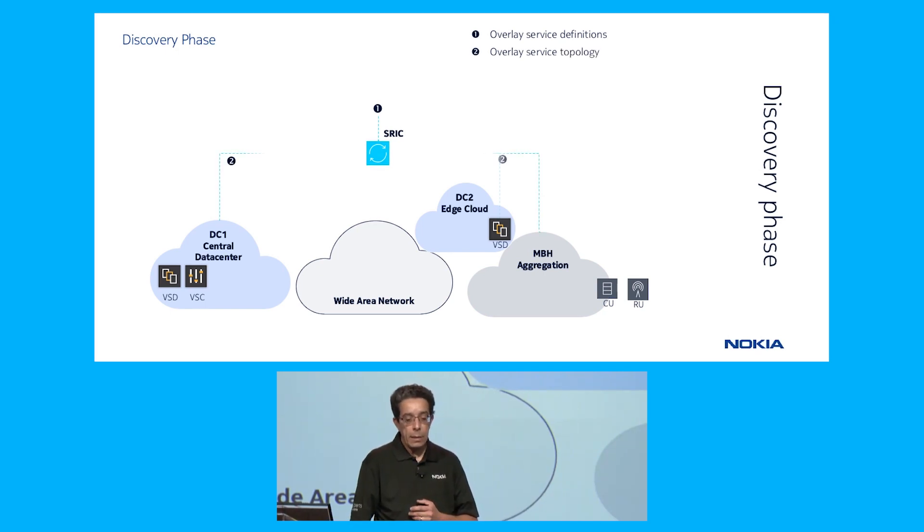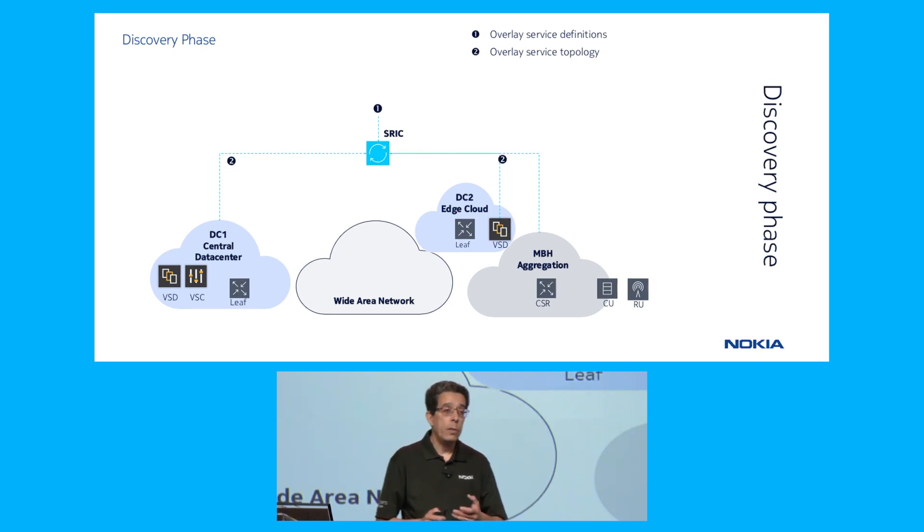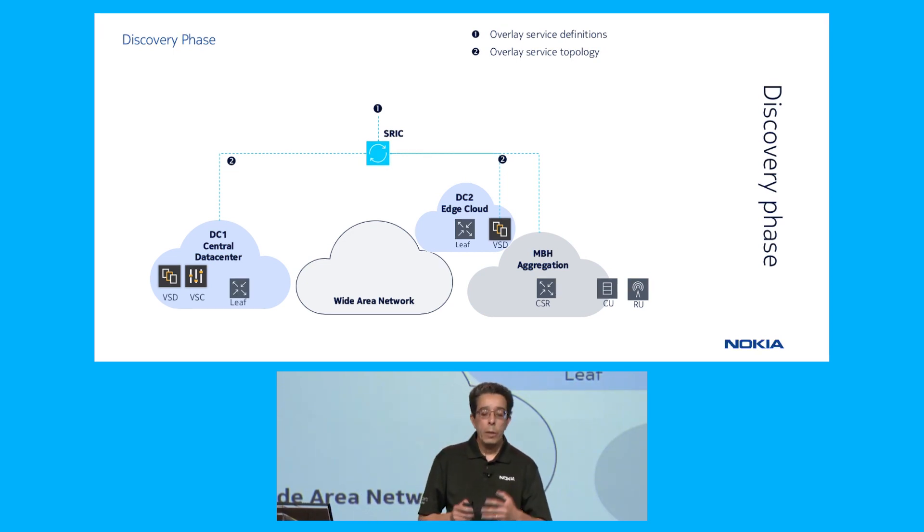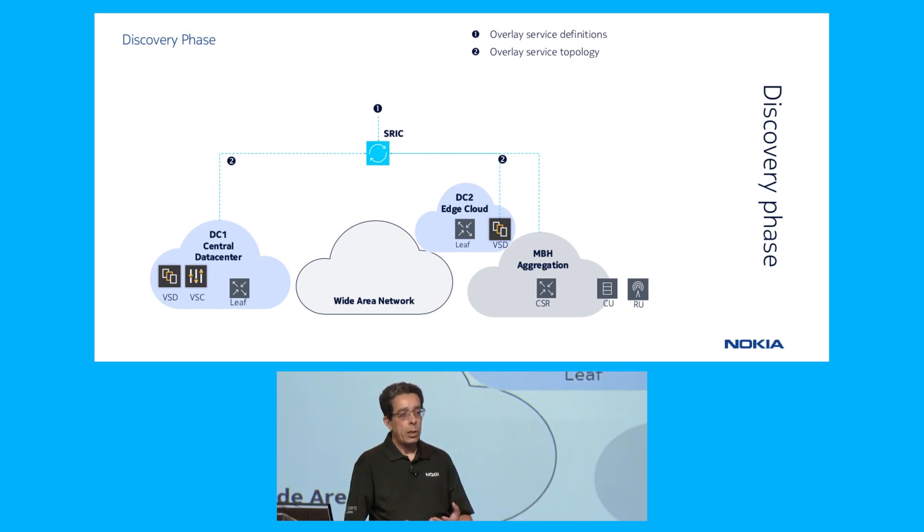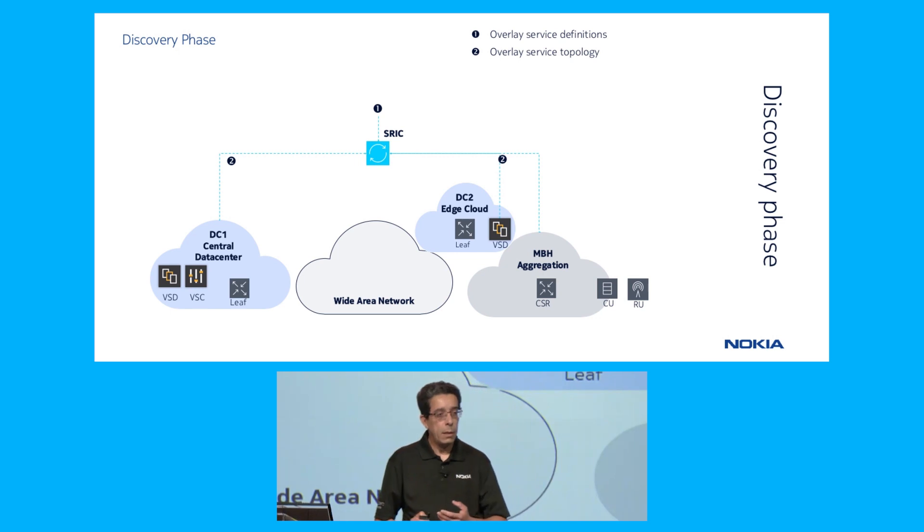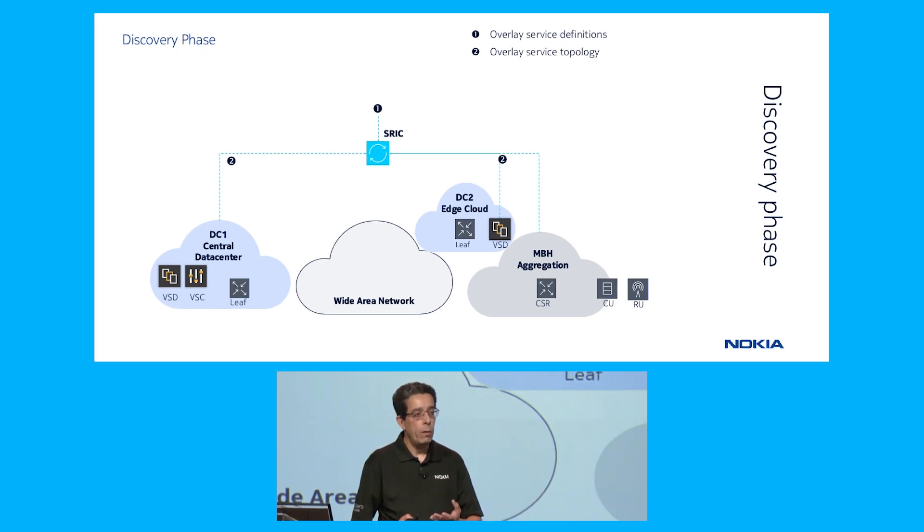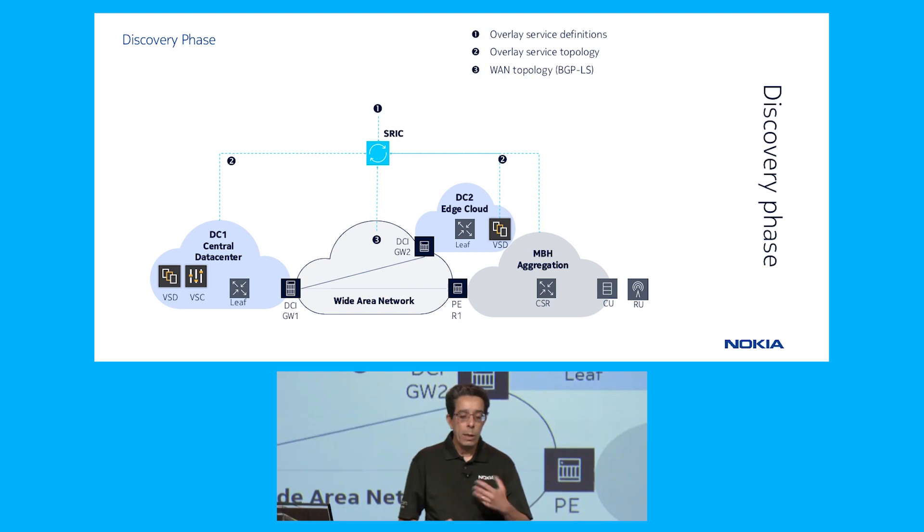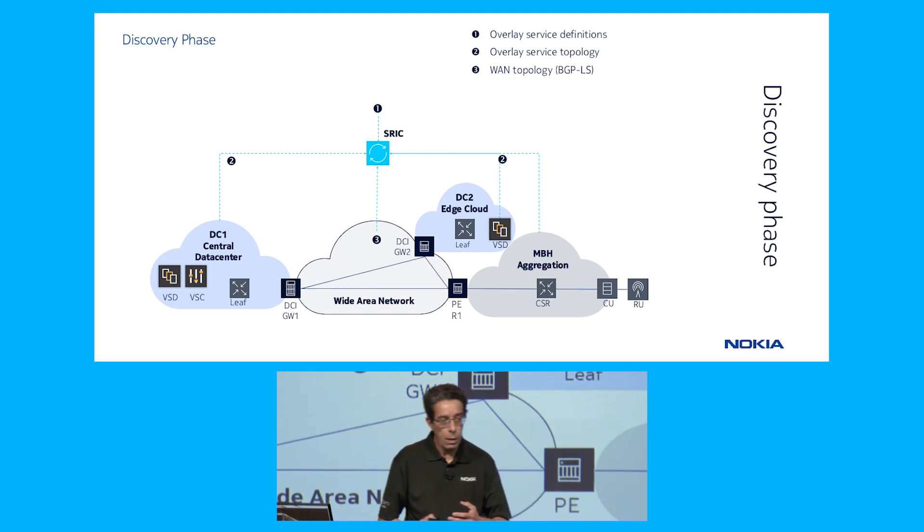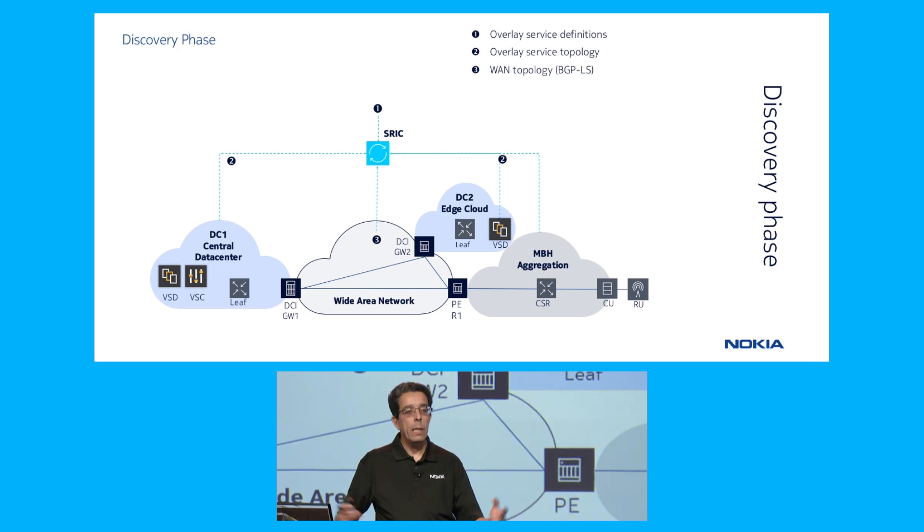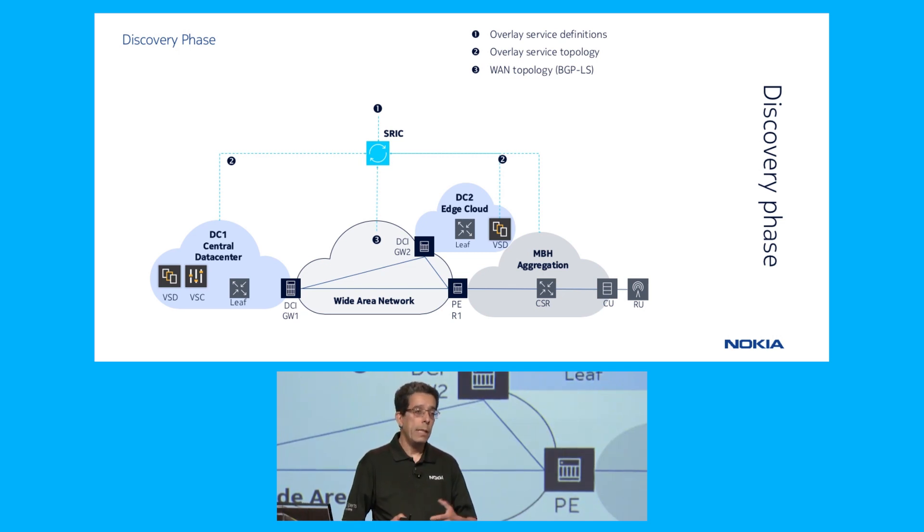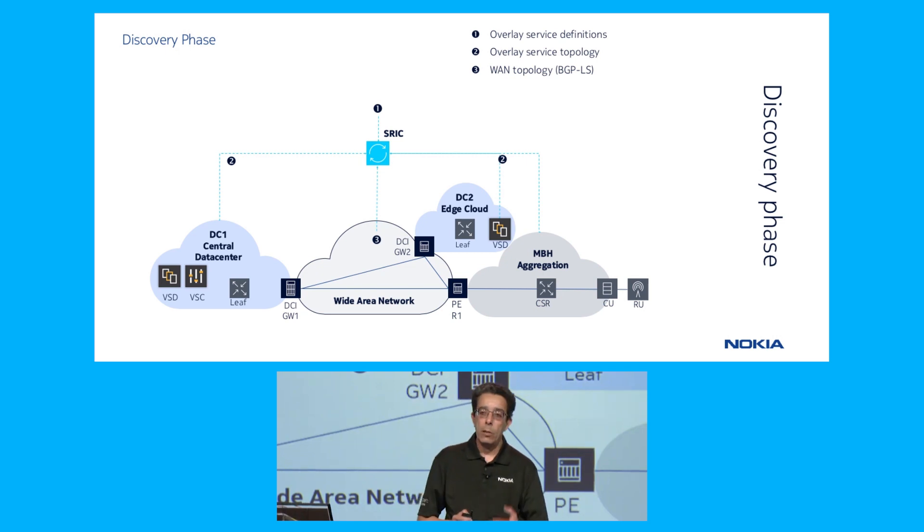The next step is the SRAC needs to discover the service topology. We need to know the data center ID, which data center gateways exist, and which SRAC is involved in this connectivity. Then we need to discover the WAN topology, because to provide this seamless automation, we need the details of the WAN topology where most of the SLA constraints need to be applied.